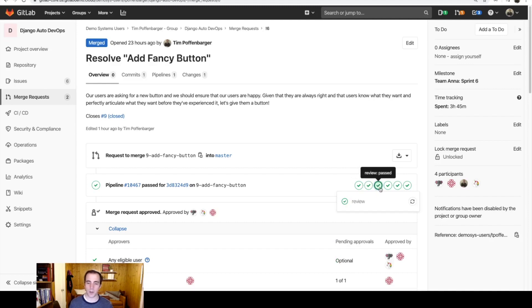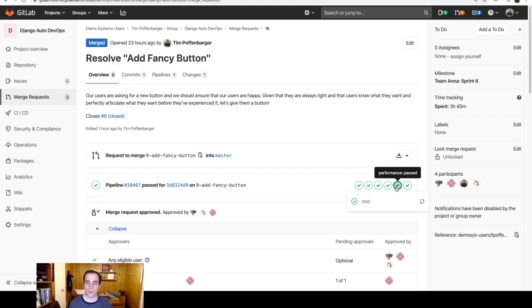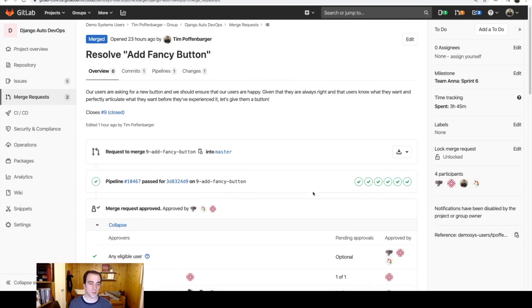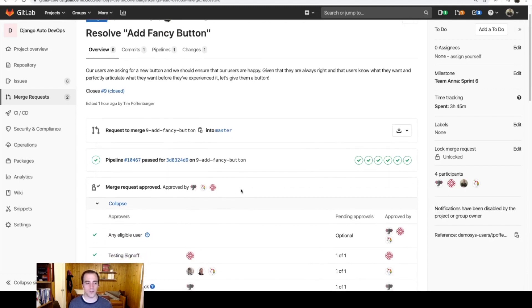GitLab was also able to provision me a unique environment, so I can log into this and review this application. But once that review app was deployed, dynamic analysis also took place, and performance testing took place as well. I did my due diligence on this change.